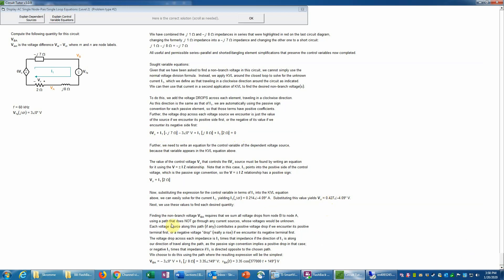The trickiest part is finding the voltage Vba. We generally sum voltage drops going from node b to node a along a path that doesn't include current sources. There are two possible paths: a shorter one with two voltage drops, or a longer one with three. Circuit Tutor will accept either path, but the simpler equation uses the shorter path.